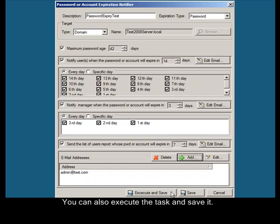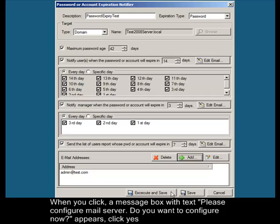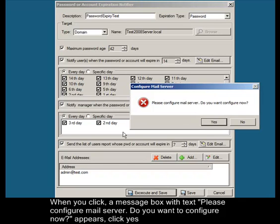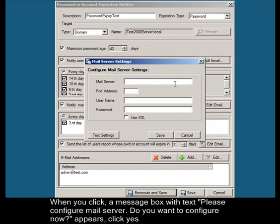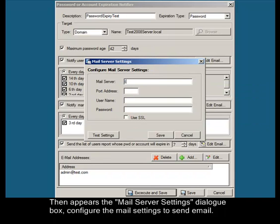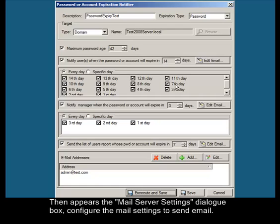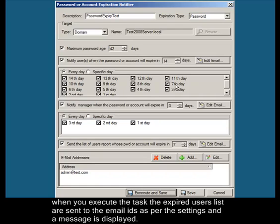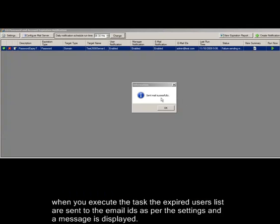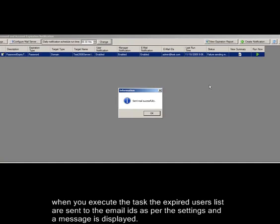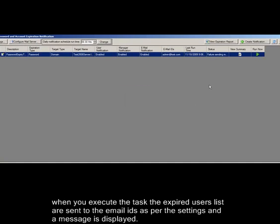When you click, a message box with text please configure mail server. Do you want to configure now appears. Click yes then appears the email server settings dialog box. Configure the email settings to send a mail. When you execute the task the expired users list are sent to the email IDs as per the settings and a message is displayed.